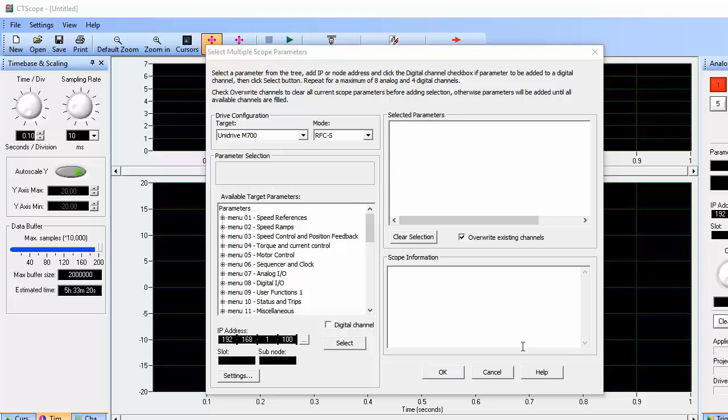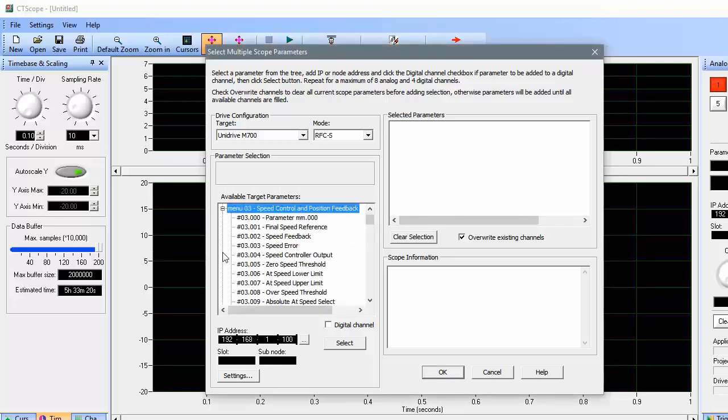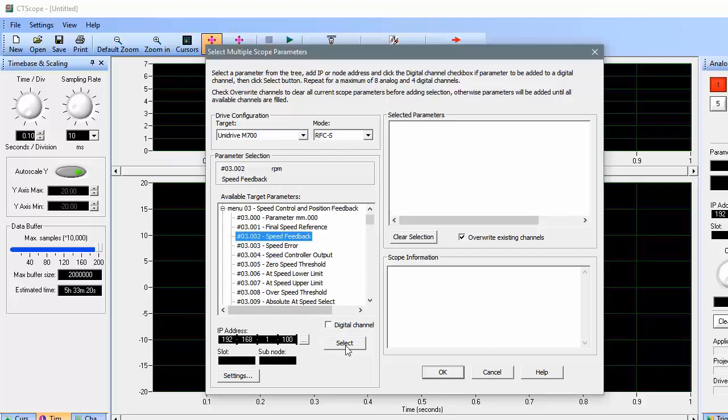This parameter is located in menu 3, so I'll expand menu 3 and choose parameter 2, which is speed feedback.